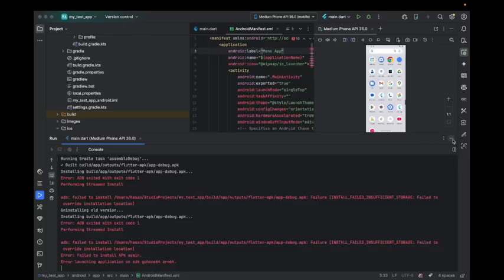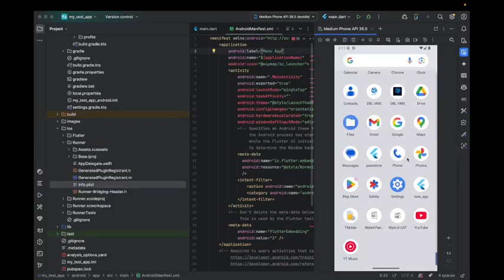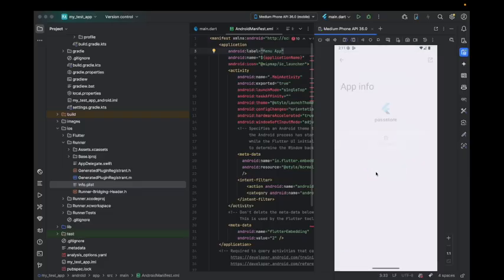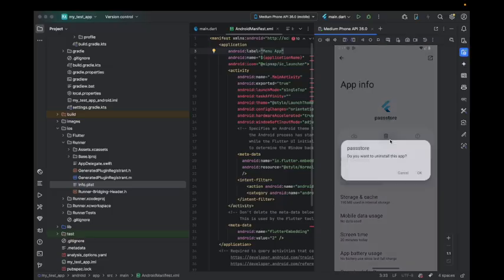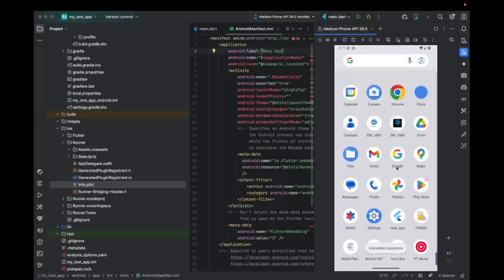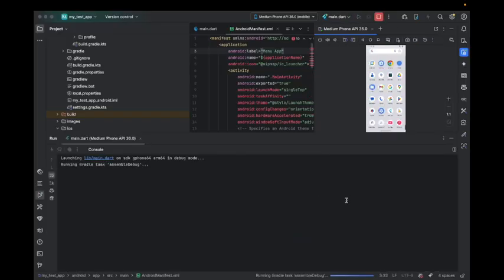It's giving me an error. That's not an error, it's because the storage is full on the virtual device. Let's just delete one app and reinstall it.